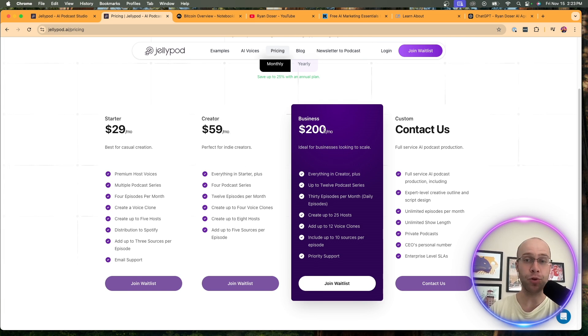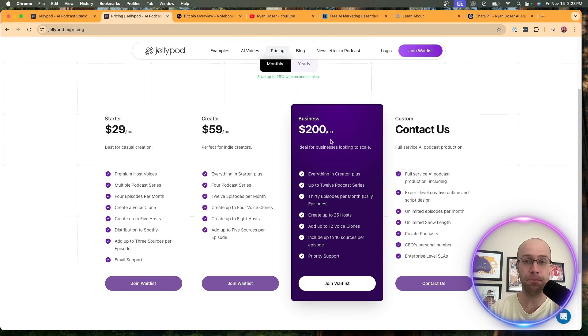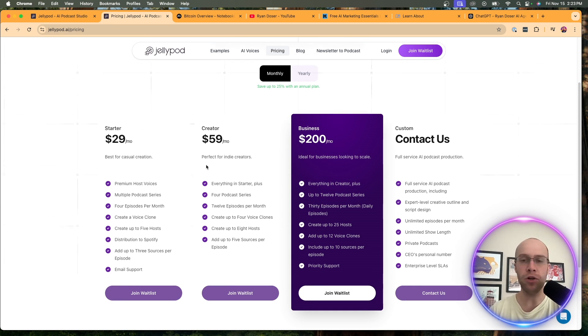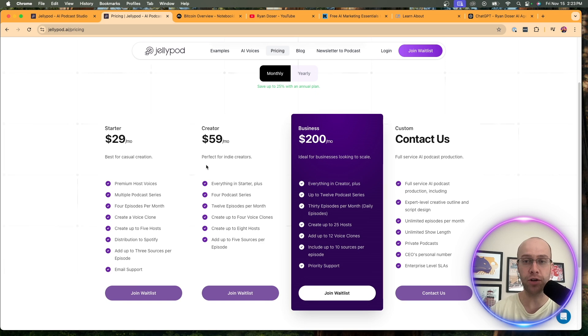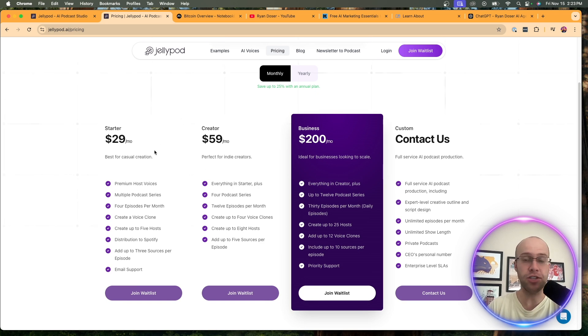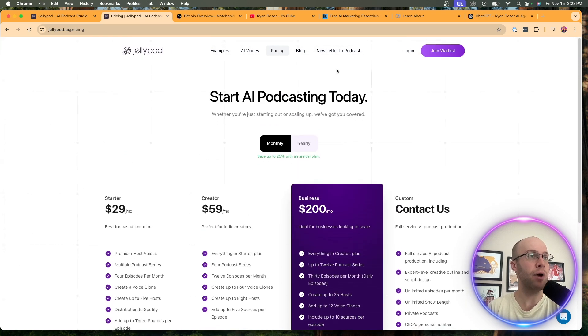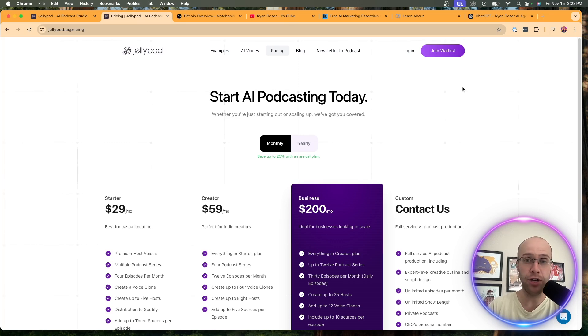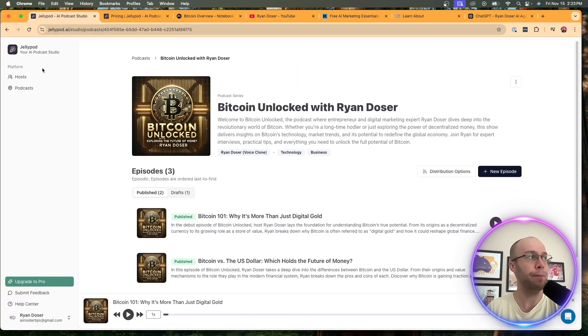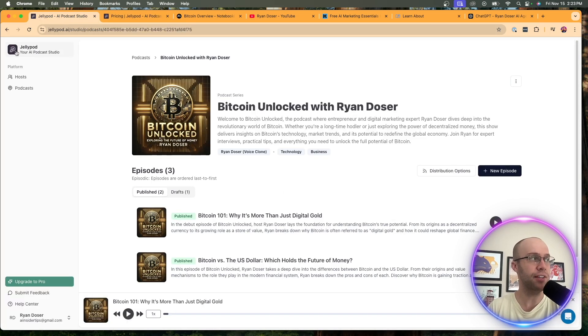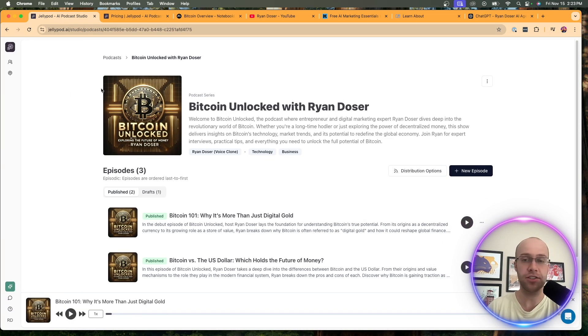Now, if you're doing like full throttle podcasting, maybe look into the business plan. But for most people, I would recommend just starting with the free plan you get after joining the wait list. And if you like what you see, maybe start with the starter plan here. So anyways, once you're on the wait list and you hear back and you finally get access to it, this is what the dashboard looks like with JellyPod.